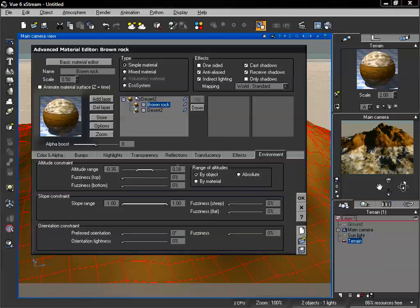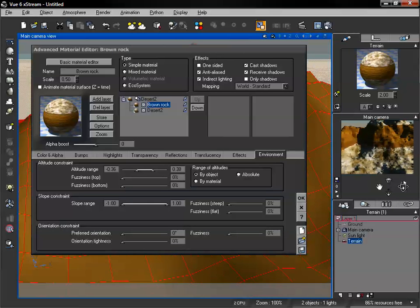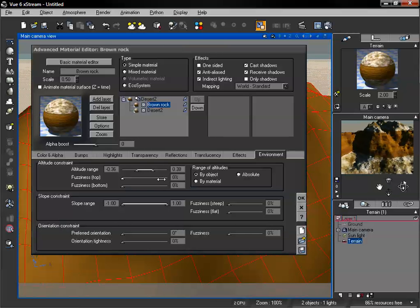We can adjust our altitude range to fit exactly where we want this material to be. We can go into negative values or start bringing down our top altitude range, and now we can see the top of our surface has our desert showing through, but our brown rock is only showing up at a specific altitude range. We also have two settings underneath to adjust how we blend these materials together. We have a fuzziness top and a fuzziness bottom — the top is the highest point of altitude, and the bottom is the bottom point of altitude along that sharp line.